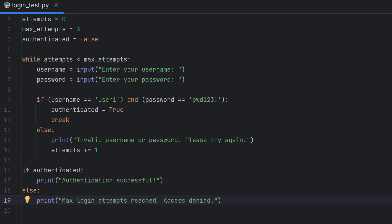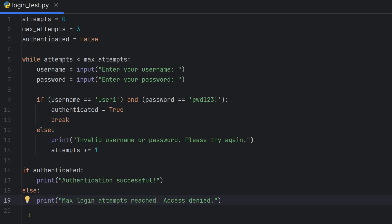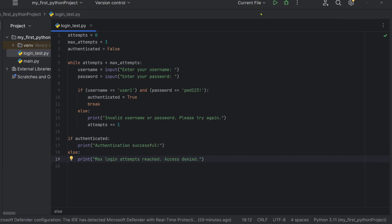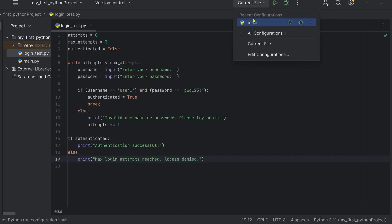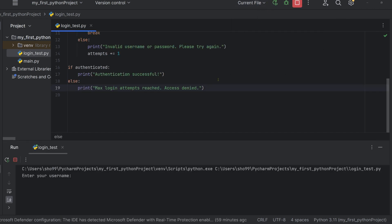We check if authenticated is true to break the loop. Try the current file and run it.